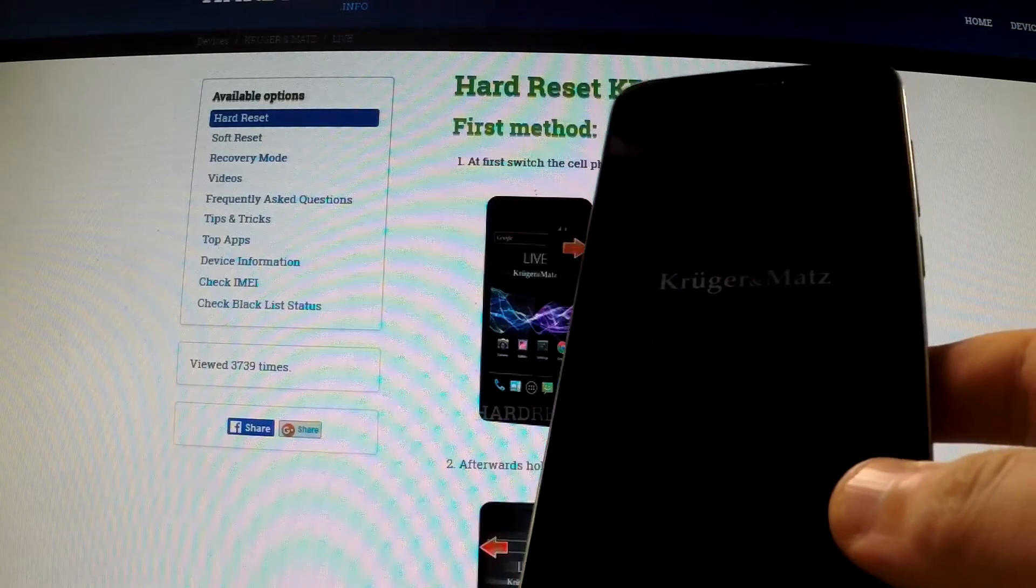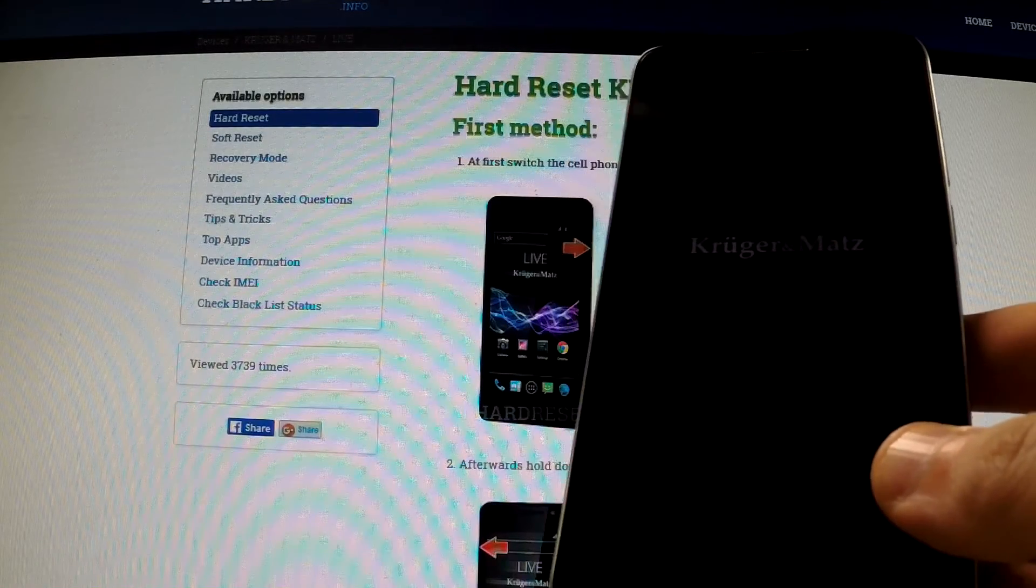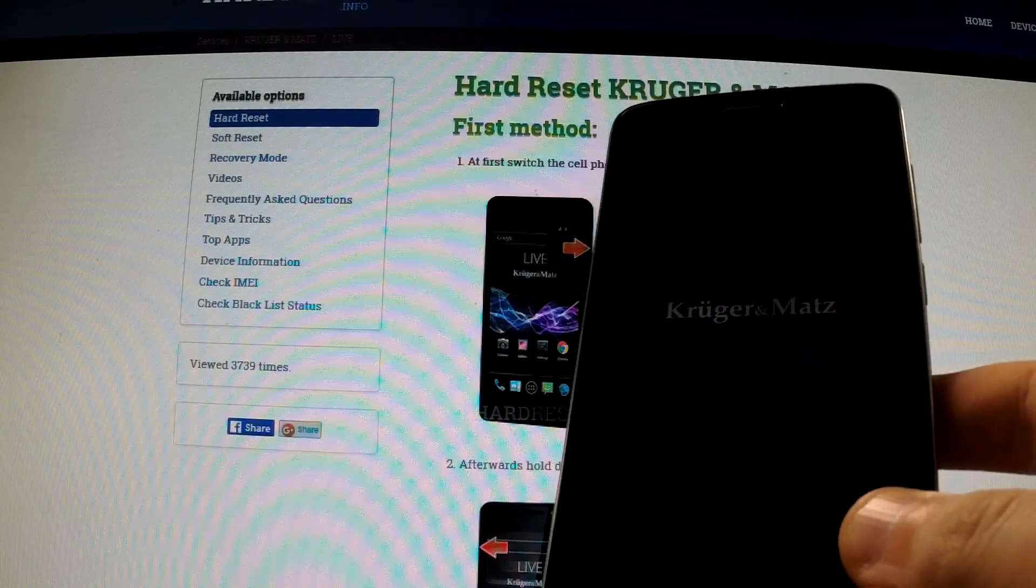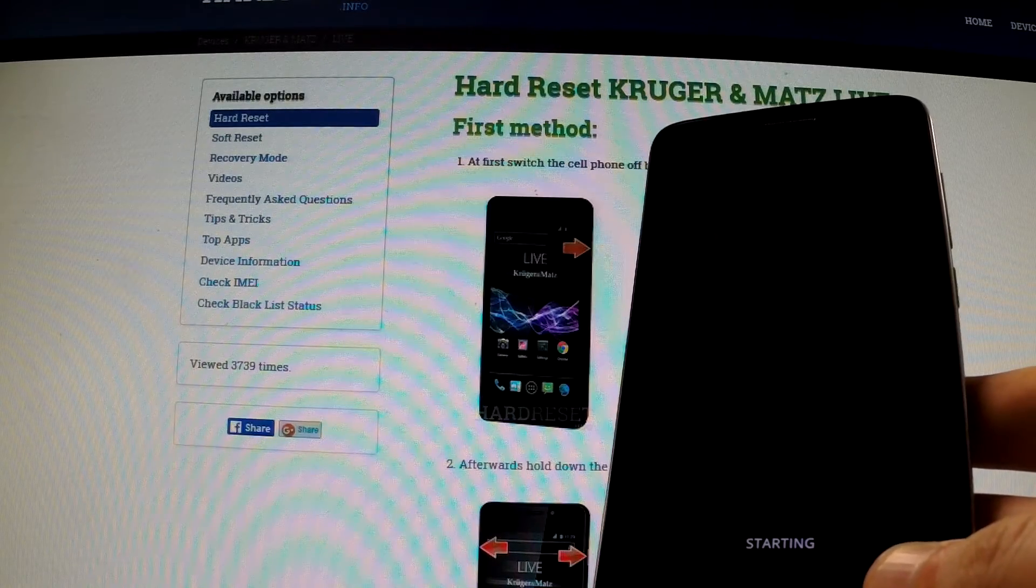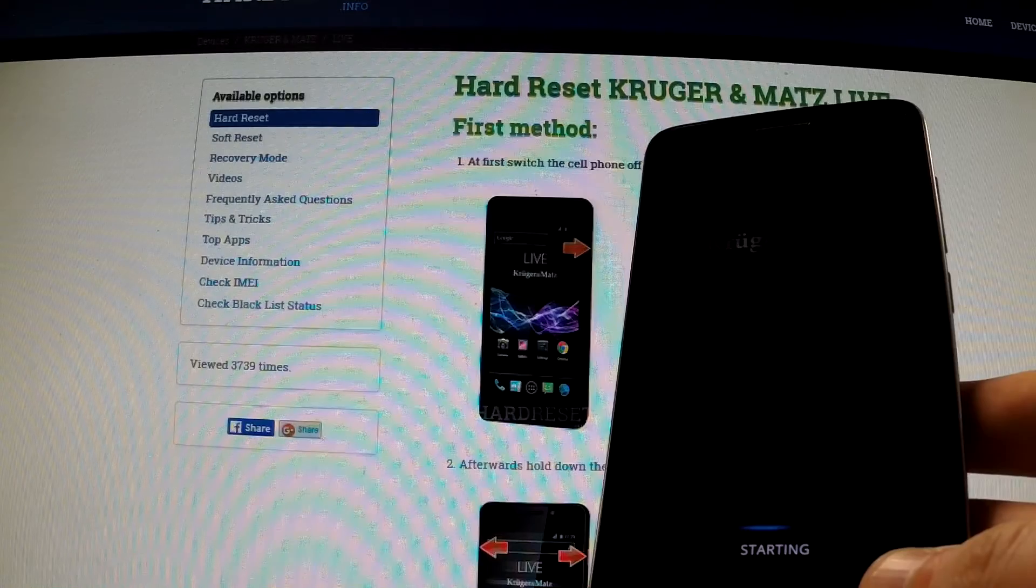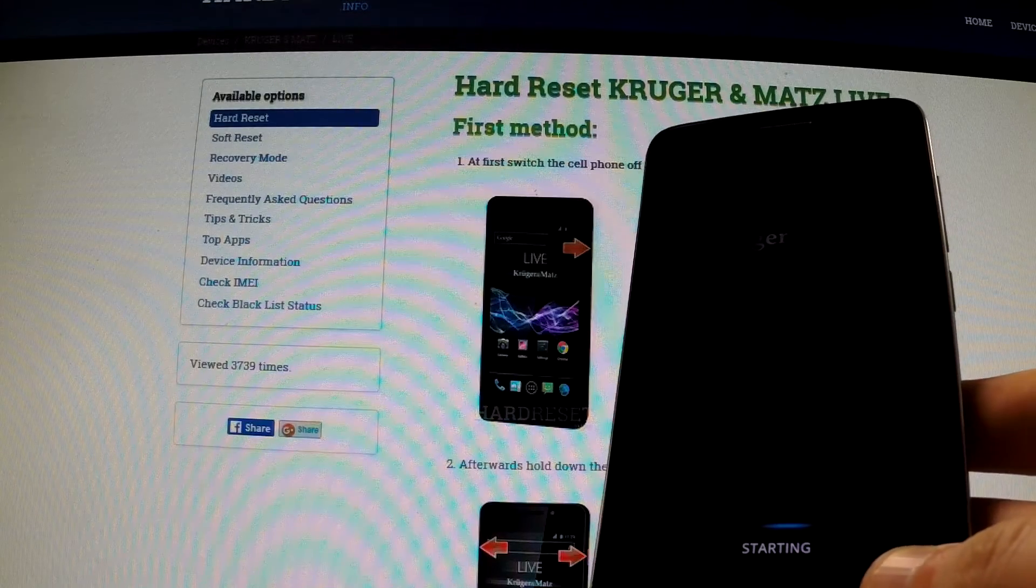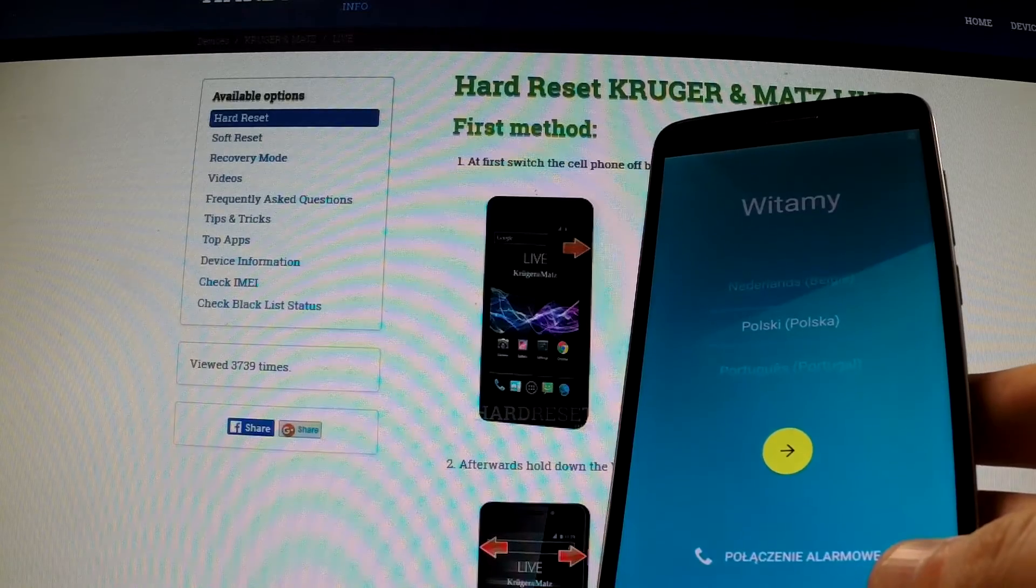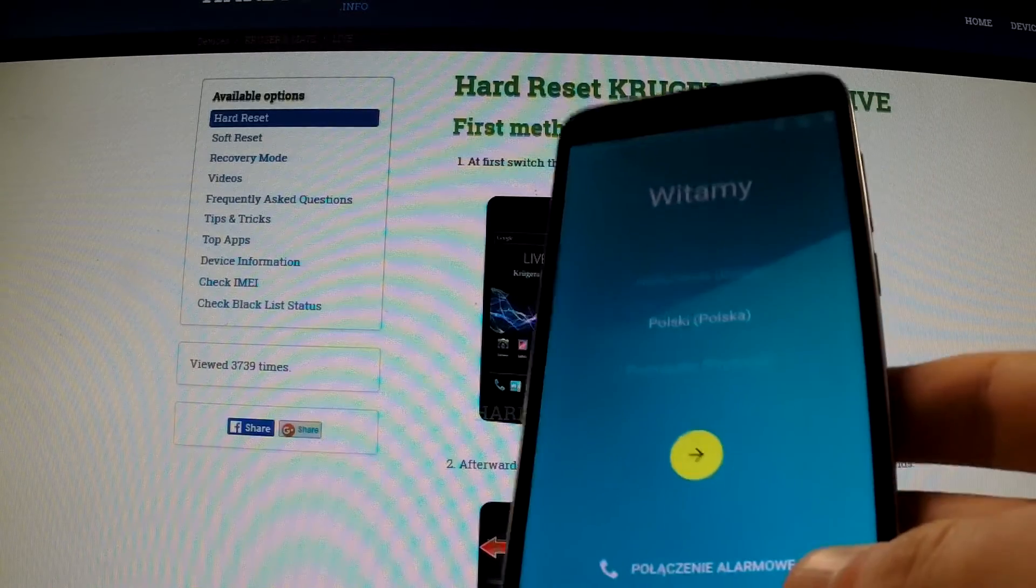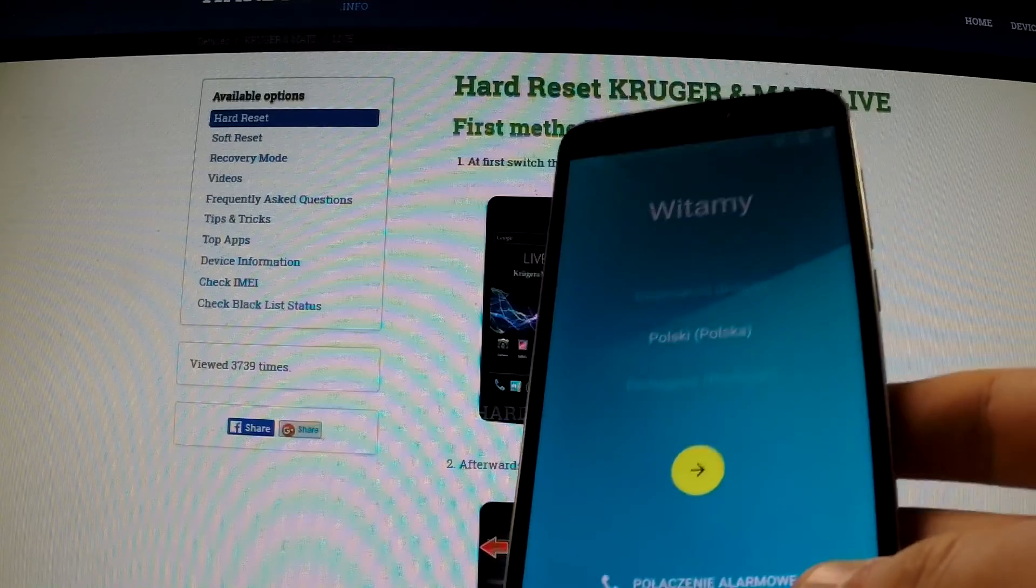The phone is rebooting and resetting. Well done, the factory reset has just been performed.